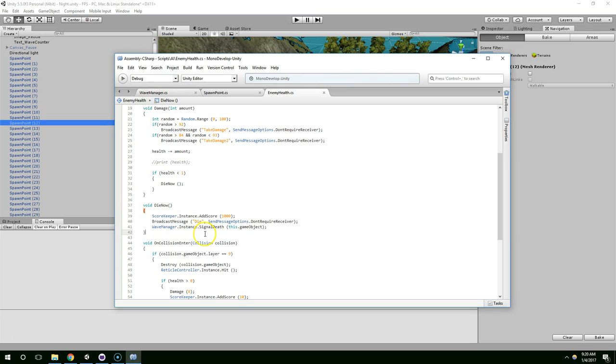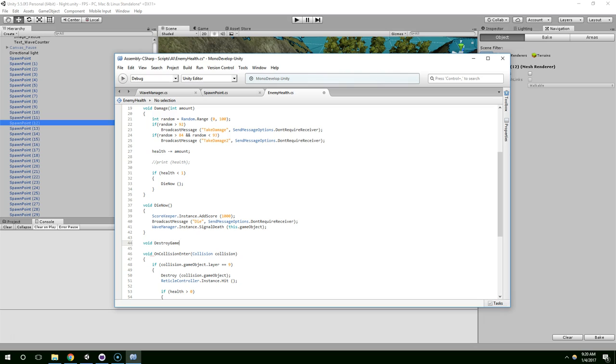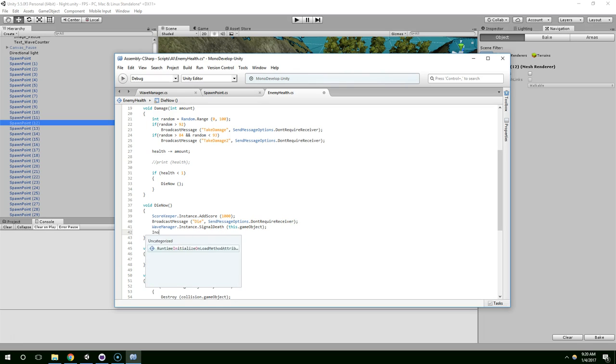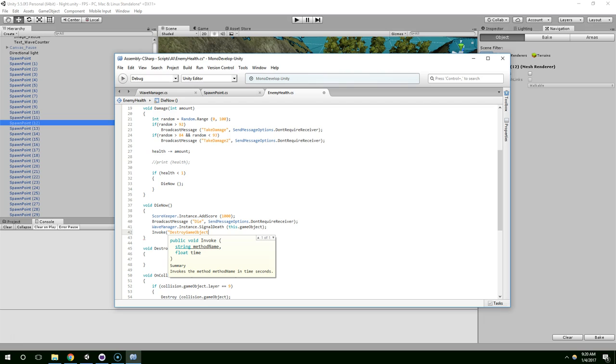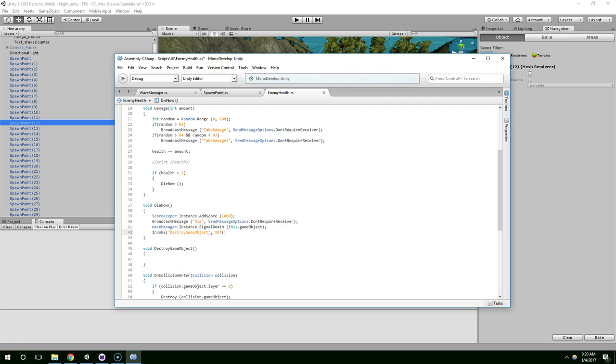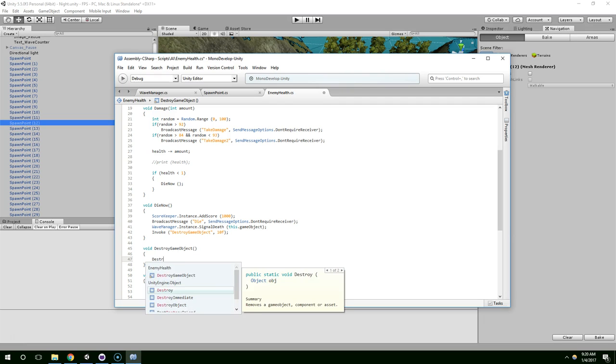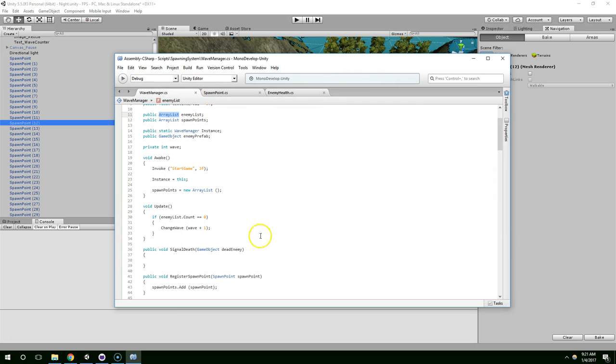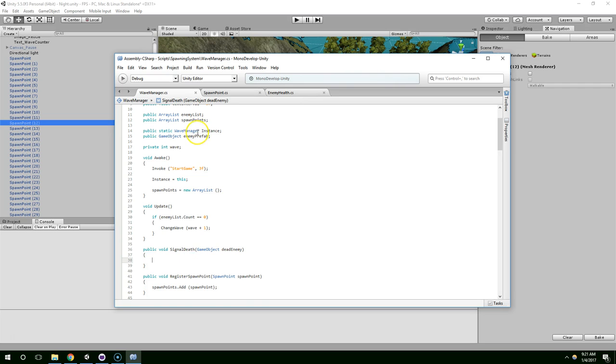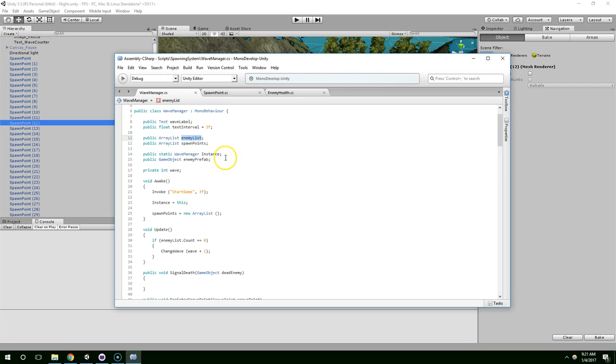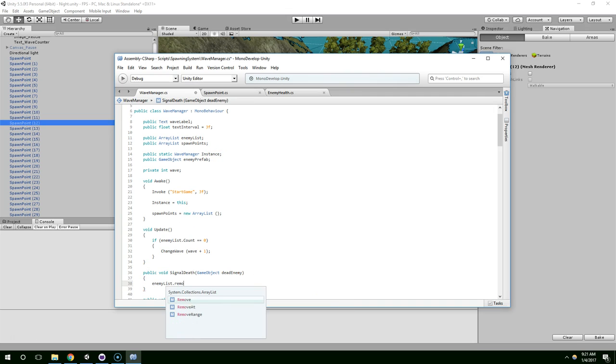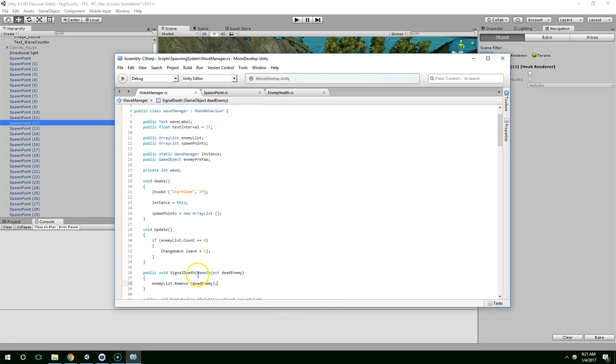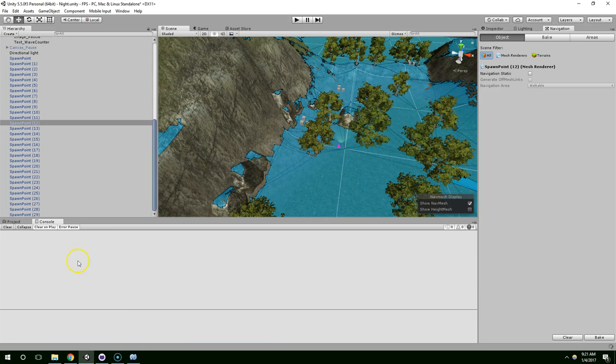And I think we should probably eventually hide the body. So we can say void destroy game object capital O. And we'll invoke that. Invoke destroy game object after 10 seconds. Destroy game object. And now when we signal death, we need to go through this list and remove the specific game object. So hopefully we can just say remove dead enemy. We'll see what happens.